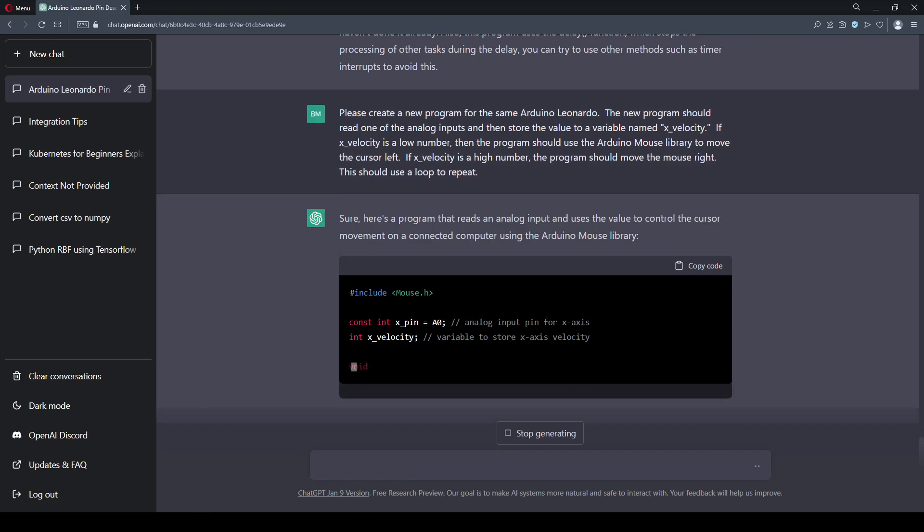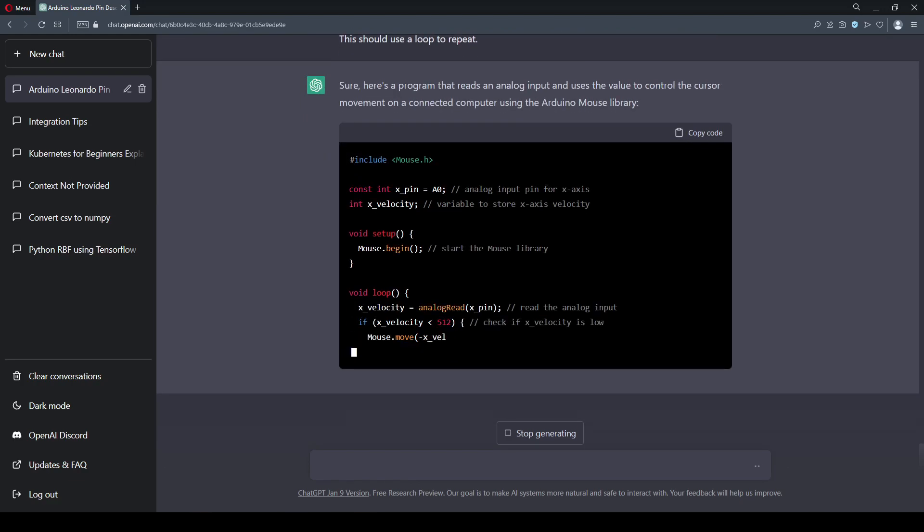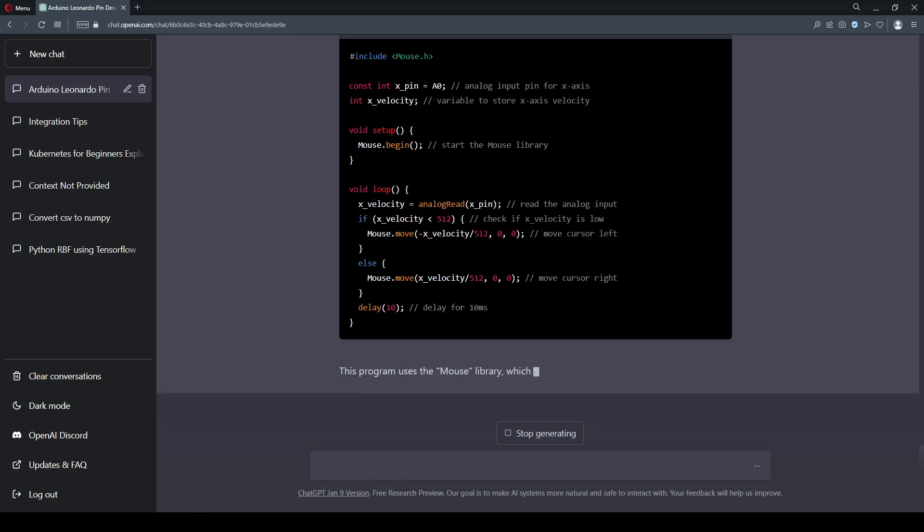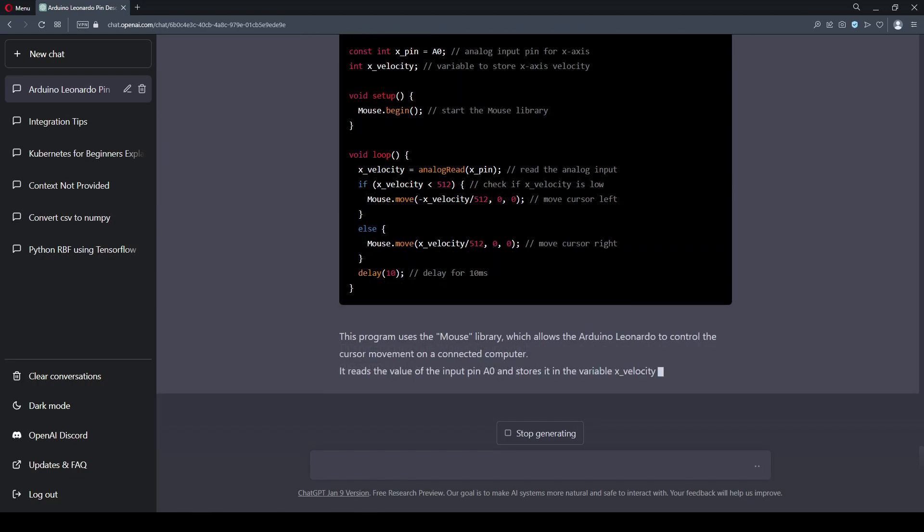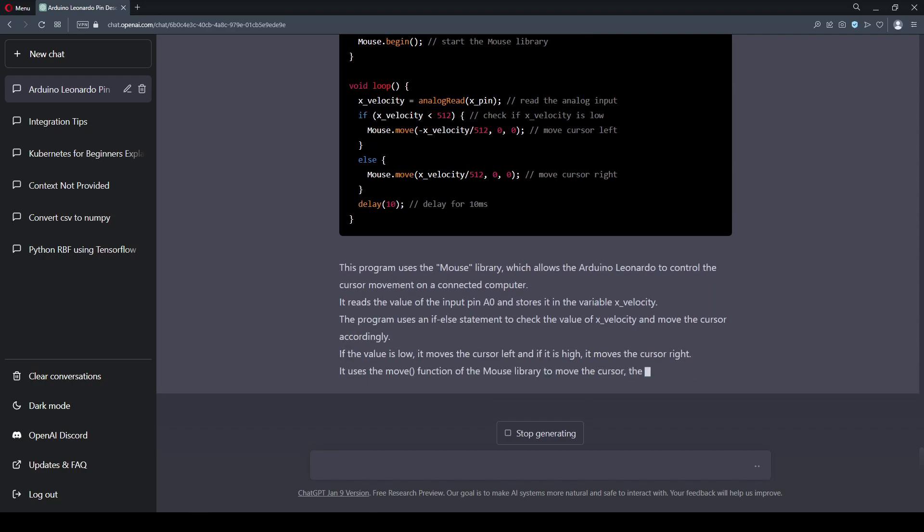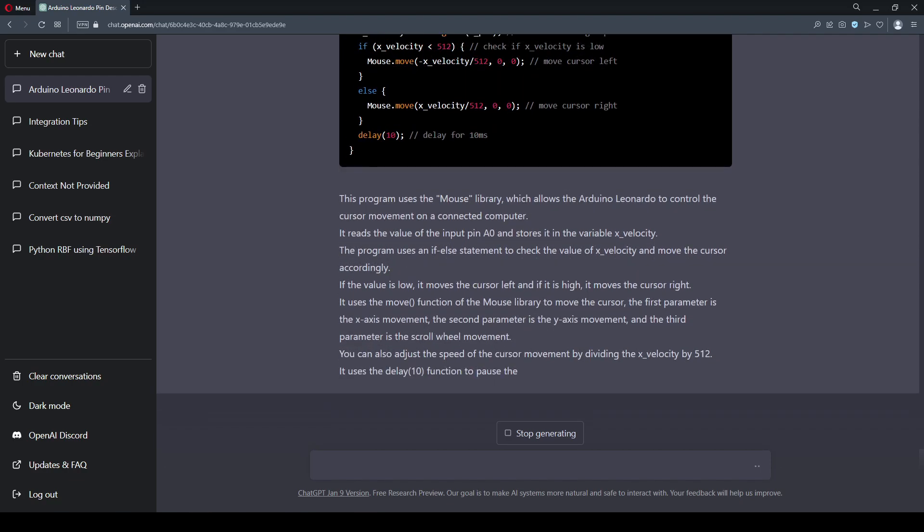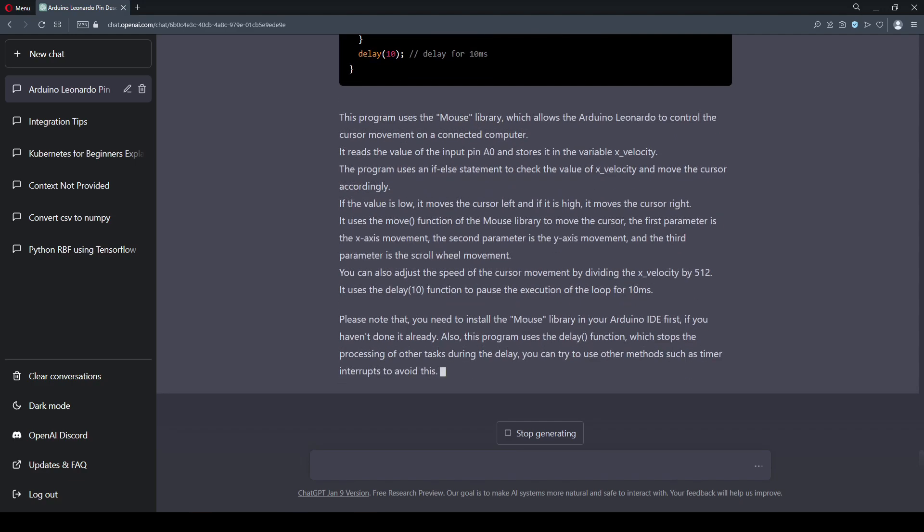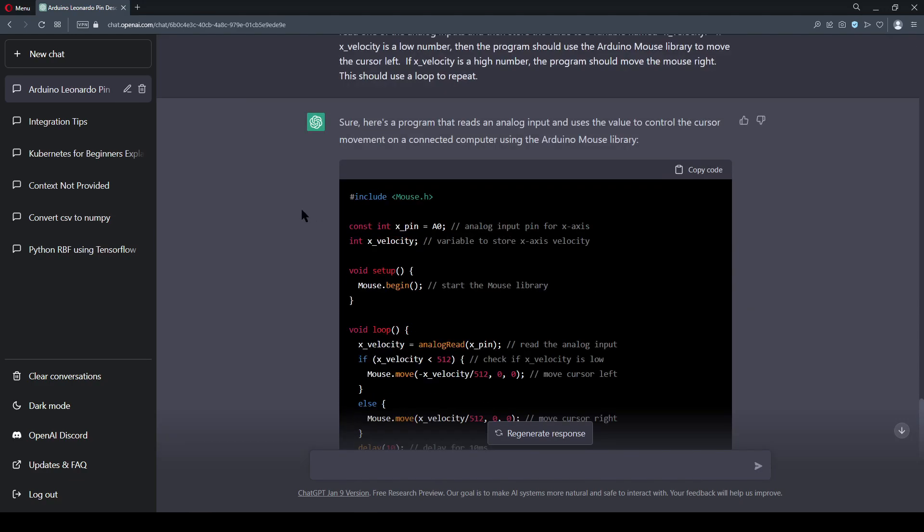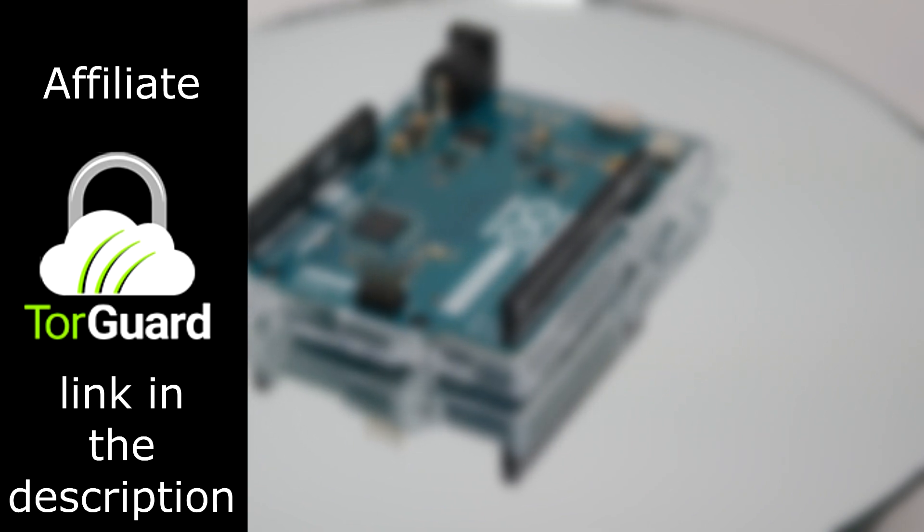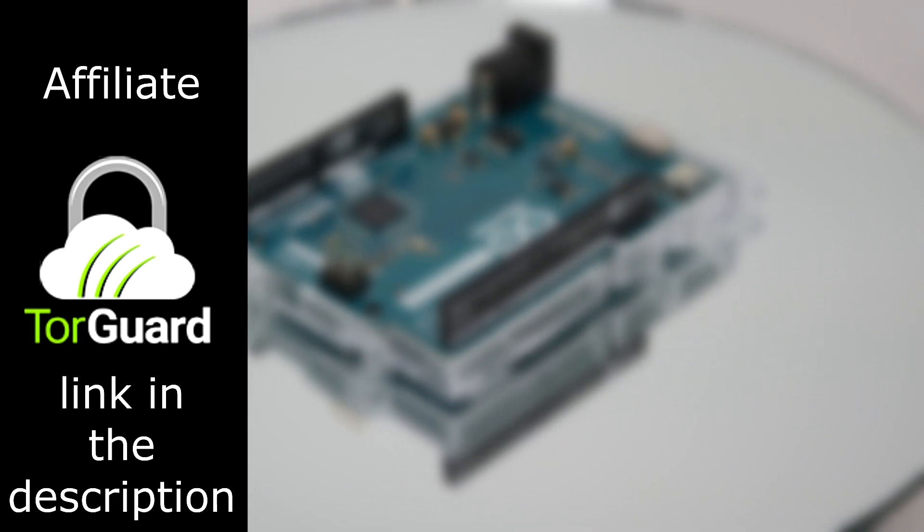If you find this sort of thing useful so far, be sure to like and share the video. The numbers from YouTube indicate that most viewers are not subscribed yet, and I can imagine the case is similar for Minds and Odyssey.com. These videos and the equipment, like the Arduino, are made possible thanks to my affiliates, such as TorGuard VPN.